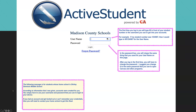Next, you will need to enter the username. The first time you log in, you will type 00 in front of your student number or your username that you use to get into your other accounts. For example, if your number is 1234567, then you will type 001234567 for the username. Your username will always have these two zeros in front of it.